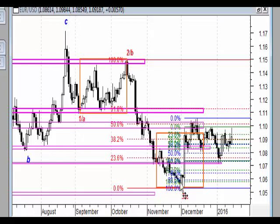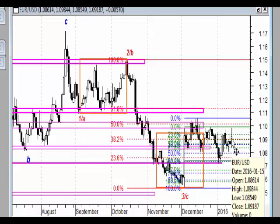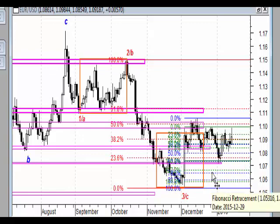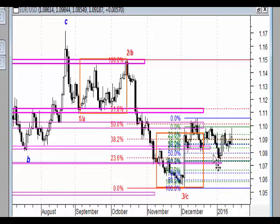W scenariuszu impulsu spadkowego mielibyśmy falę pierwszą, drugą, trzecią, teraz czwartą i ewentualnie piątą. Piątkowa sesja na parze euro do dolara nie była taką, o której moglibyśmy się spodziewać przy spadających indeksach.